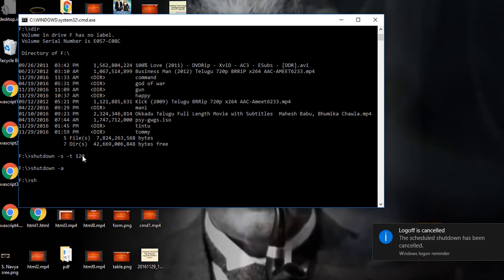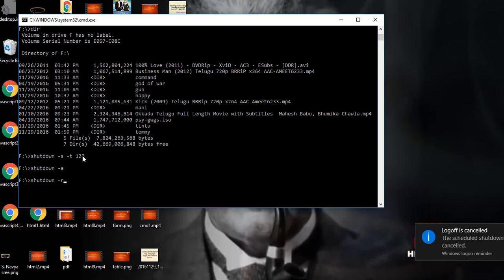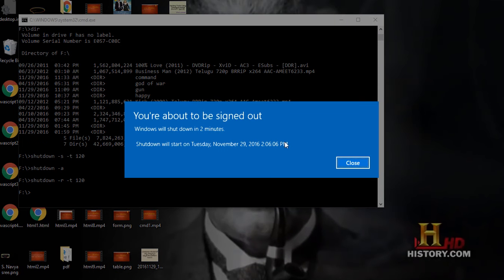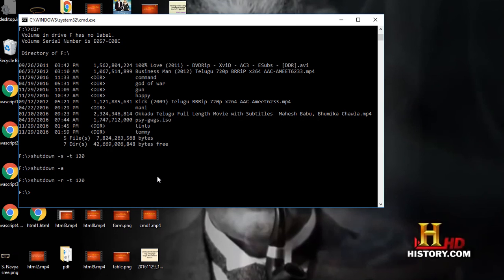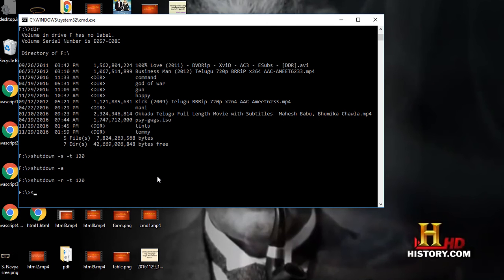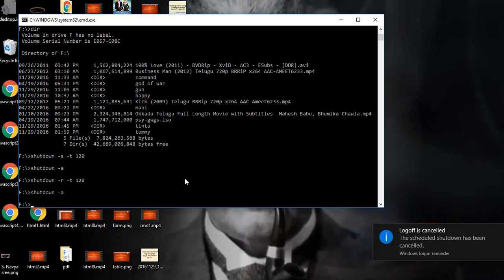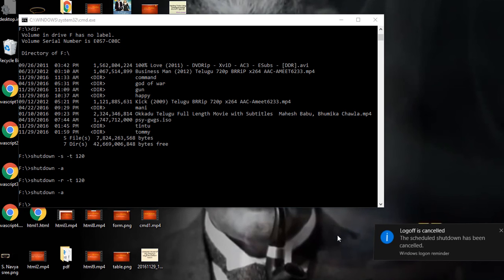We can also restart - shutdown command, but here you have to type -r. I want to give some time, 120 means two minutes. It will restart in two minutes. I don't want that, so I want to cancel. Shutdown -a cancel.